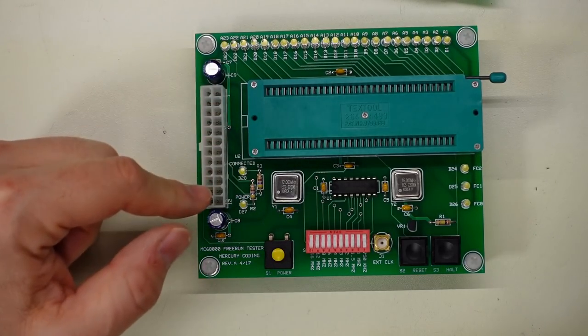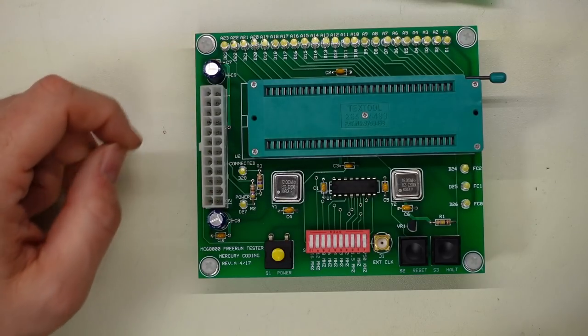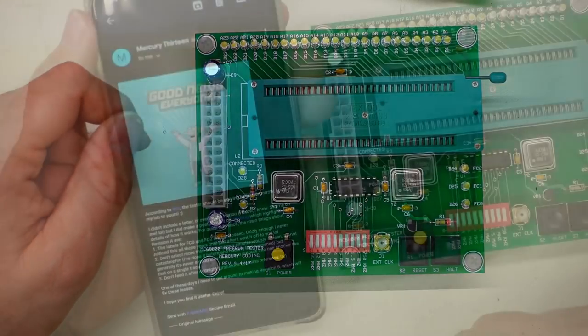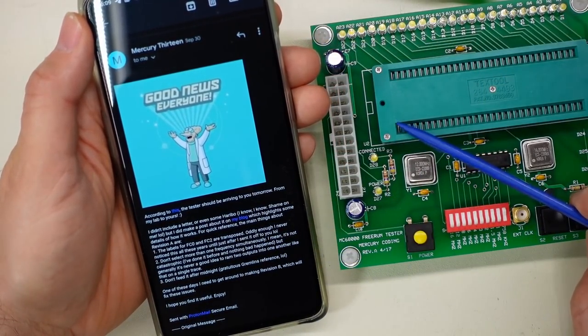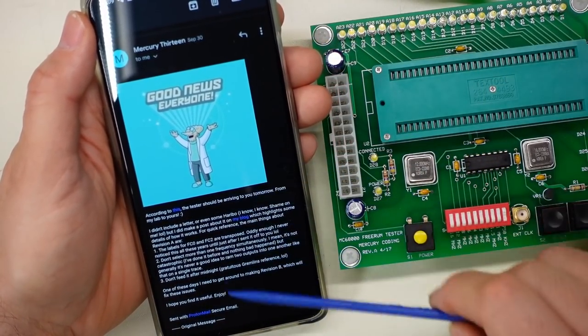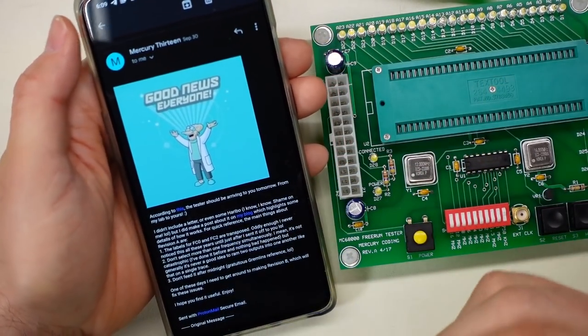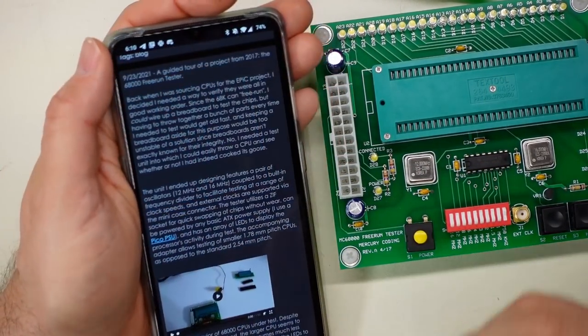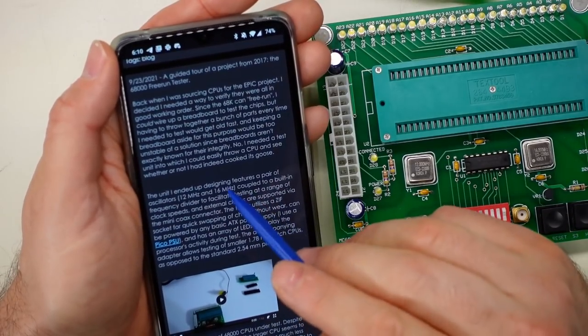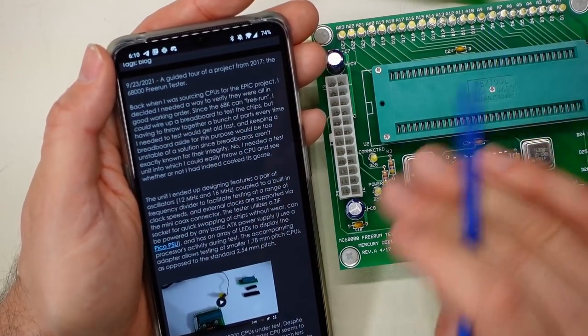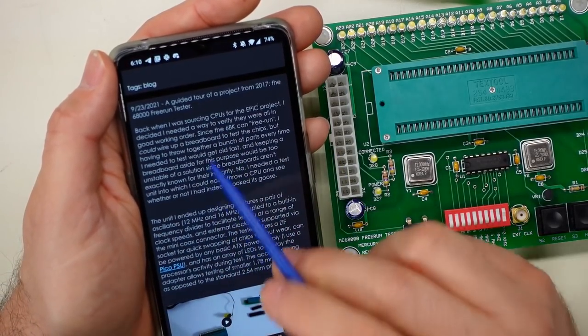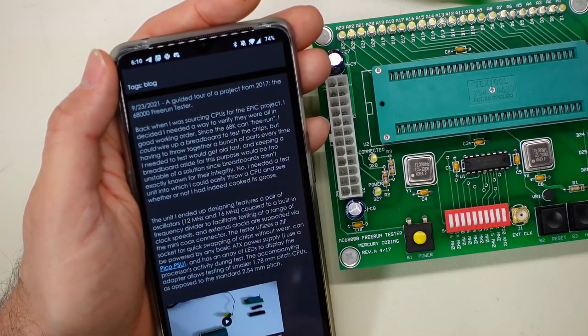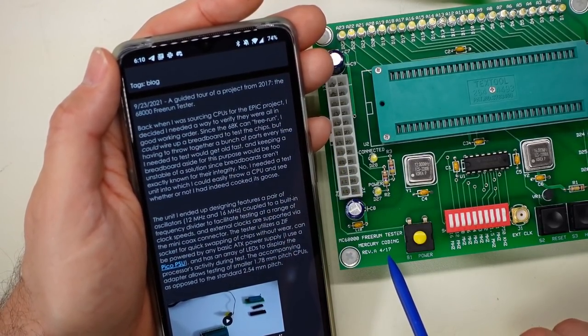Alright, I finally found the email on this thing. It was not a patron, it was just in my inbox. And here is a blog post with more information on the tester, so let's just check this out quickly. It's a project from 2017, hence the April 17th date right there.